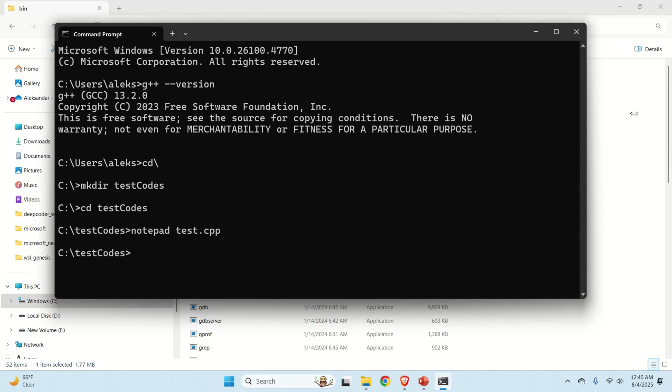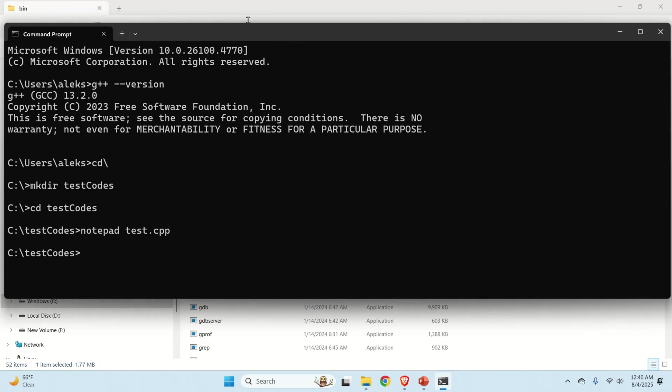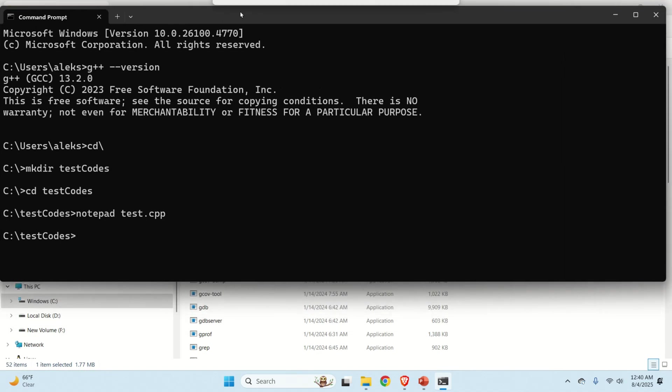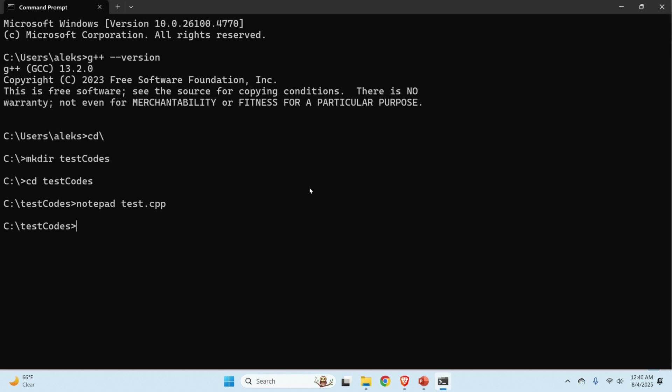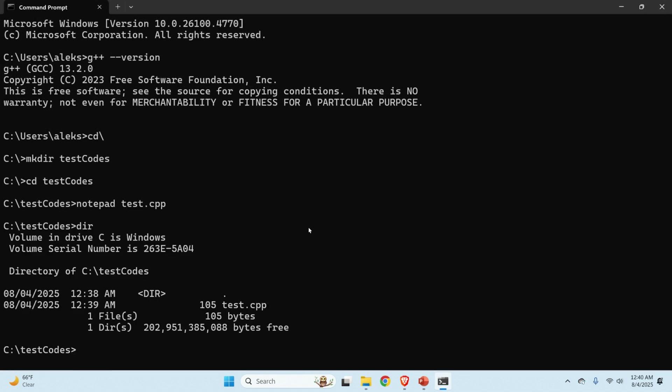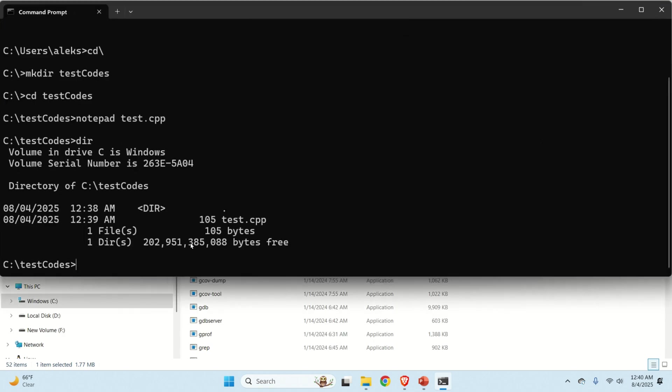Let's now try to compile this file. First of all, let's make sure that the file is properly located by typing this command. So here it is. Let me now minimize this so you can see what I'm typing. Good. Here's the file.